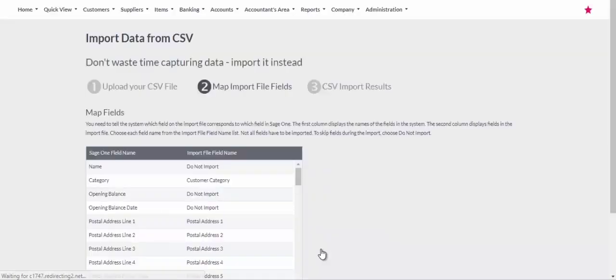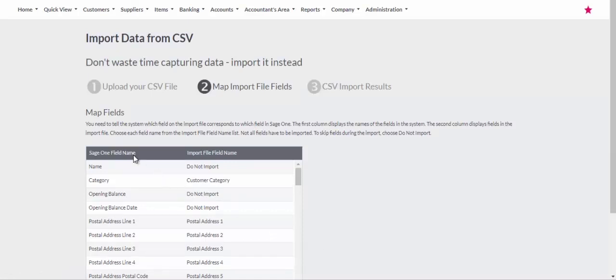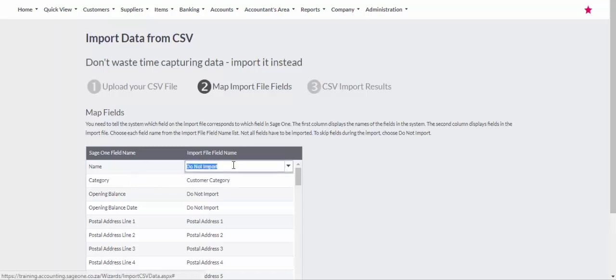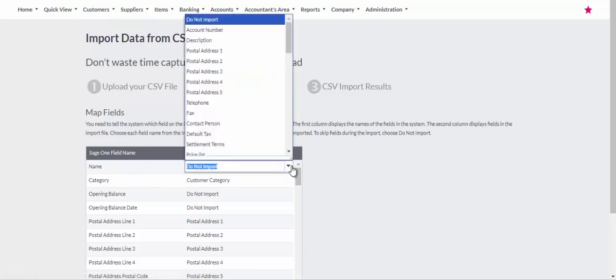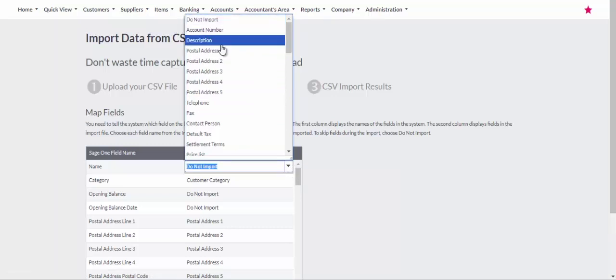On the next screen you have the SAGE field names on the left. Ensure you select the correct field name on the right so that the corresponding data is allocated to the correct fields.